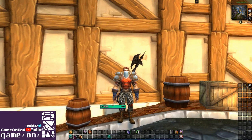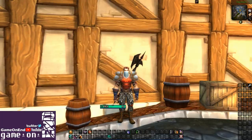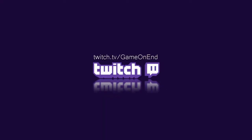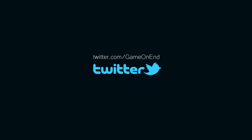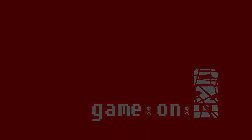That will do it for this episode. If you've enjoyed this, remember pressing the like button is absolutely free. Subscribe and stay tuned for more Game On End. We'll see you next time.